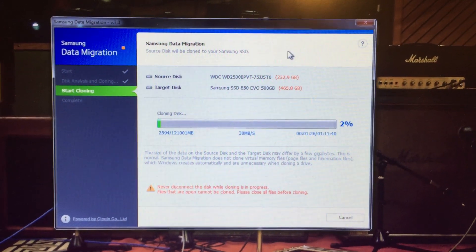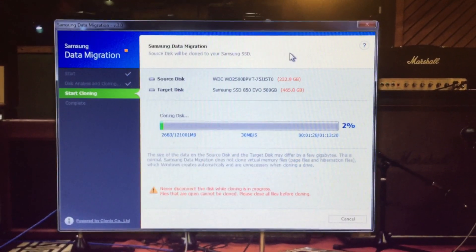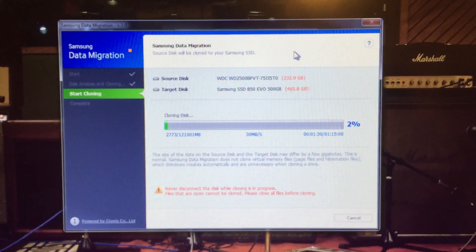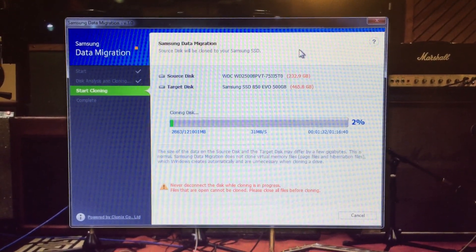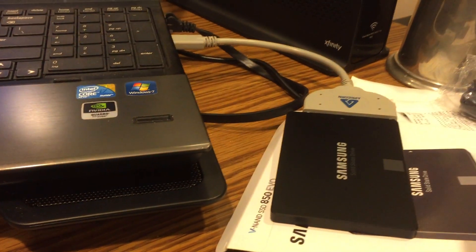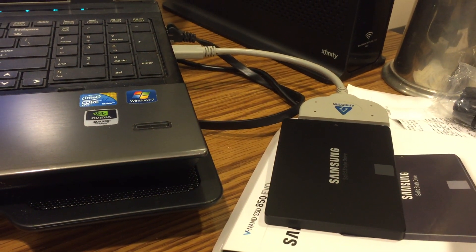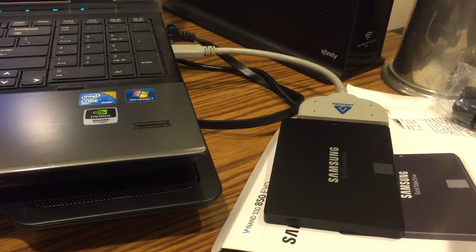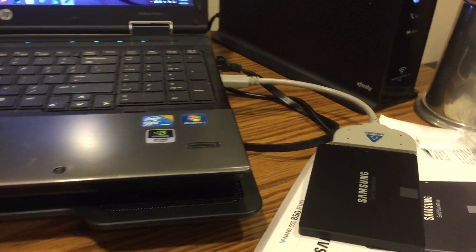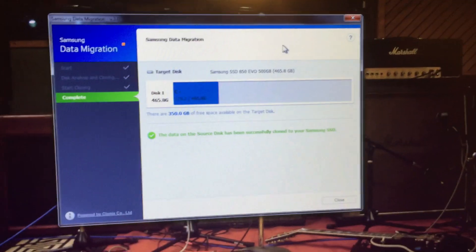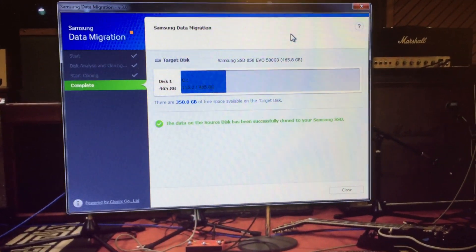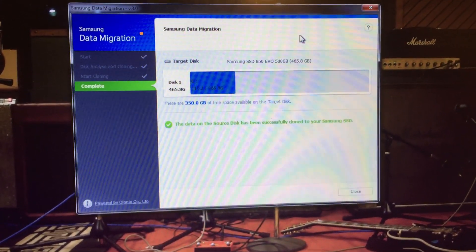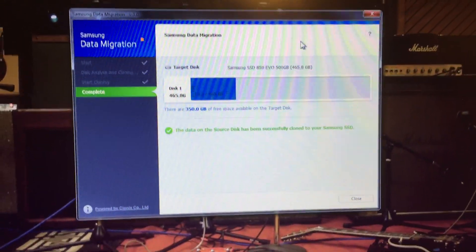Samsung makes it pretty easy to do the migration. They give you all the software you need to clone. I chose to clone because it's a fairly new install. You might want to choose to do a fresh install, but this is definitely the easier way. I also had to purchase this Apricorn USB 3 to SATA cable to connect the SSD drive with my laptop to do the cloning. Hard disk image was just shy of 120GB, and it took about 45 minutes to complete the cloning.